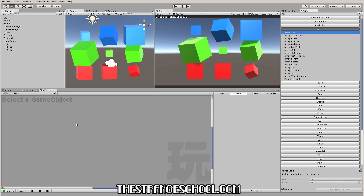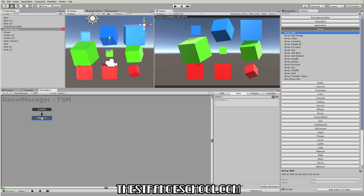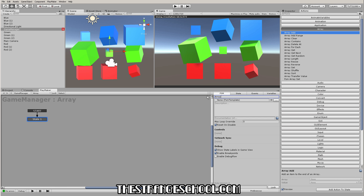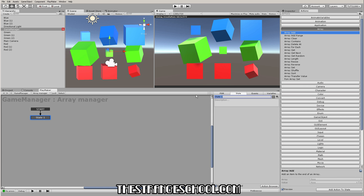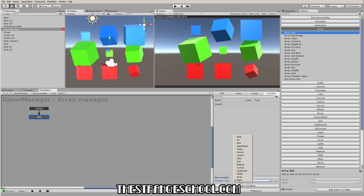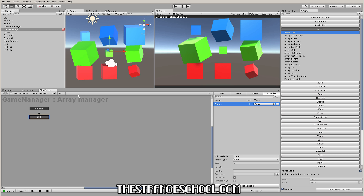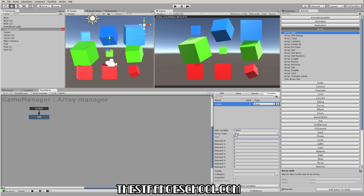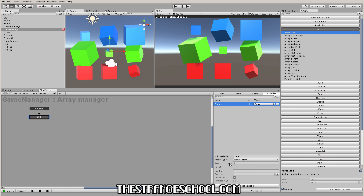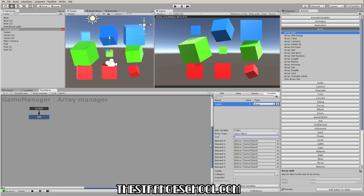It's really powerful once you understand iterations and it'll save you a lot of time. So I just have this null object — I'm going to create a new FSM and call it 'Array Manager,' and call this first state 'Init' for initialize. We need to make a new array, so I'm going to go into Variables, go to Array, and call it 'Cubes.' The size is the number of things in the list, so I'm going to say nine. The type — you can store all different variable types in these arrays, but I'm going to do Game Objects.